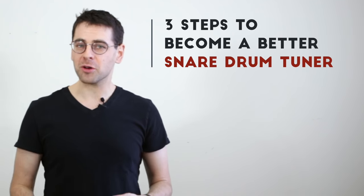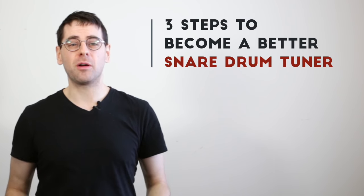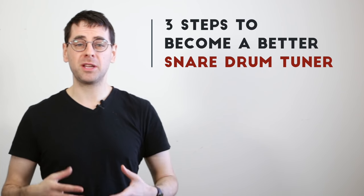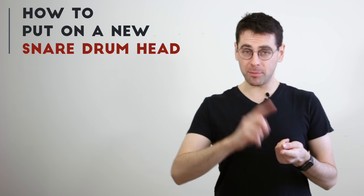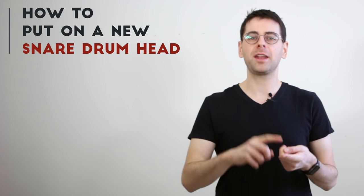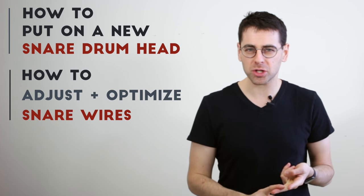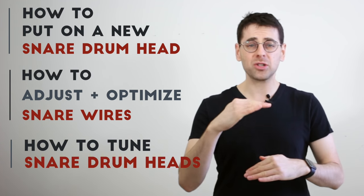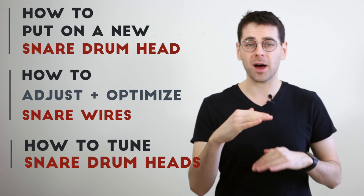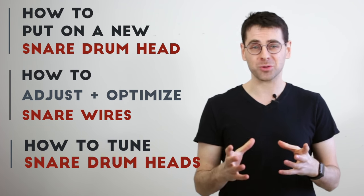I want to help you figure out where to start, so today let's talk about three steps to becoming a better snare drum tuner. And then in the next few videos I'm going to talk about how to put on a new drum head, how to optimize your snares, and how to find the right pitches for the top and bottom head so it sounds right.